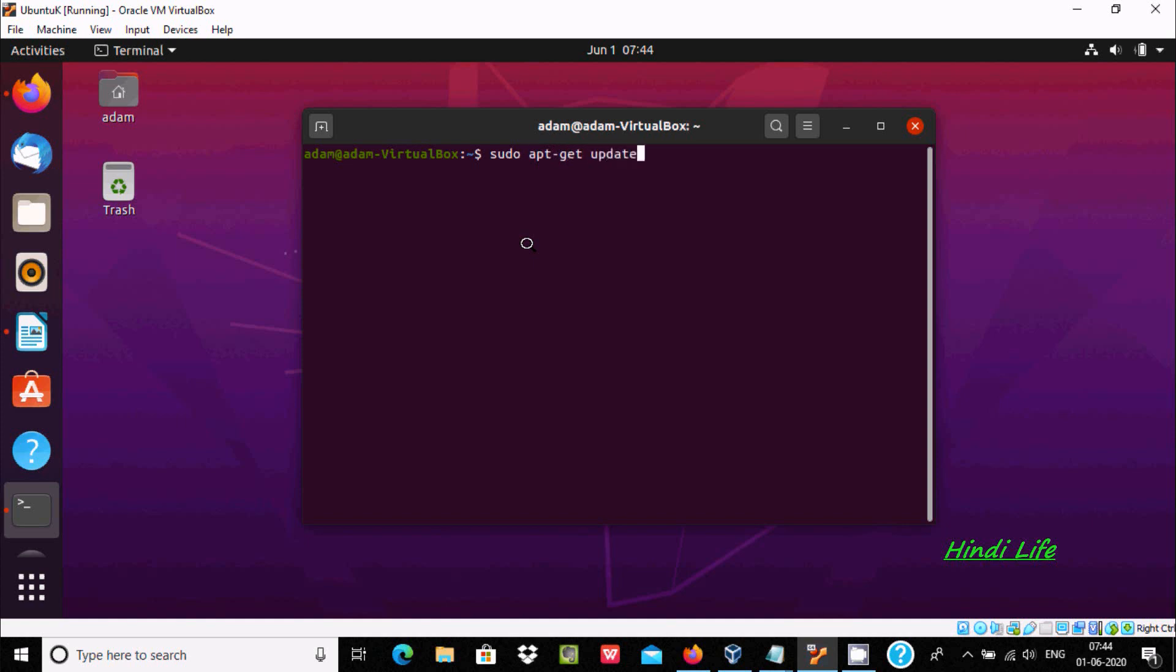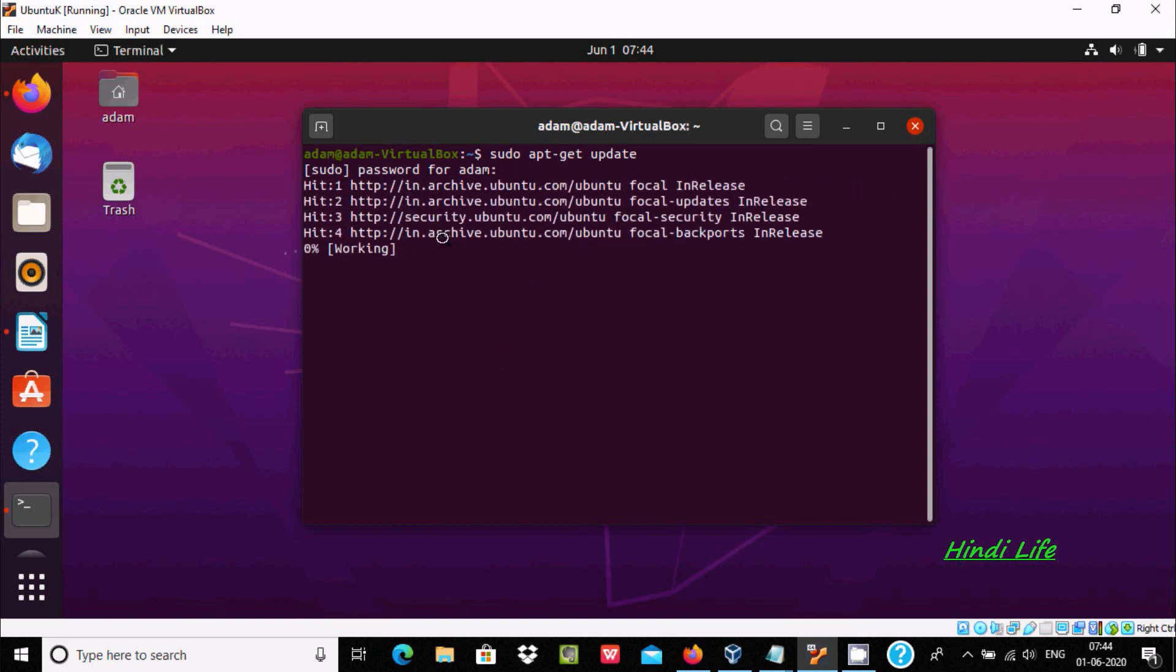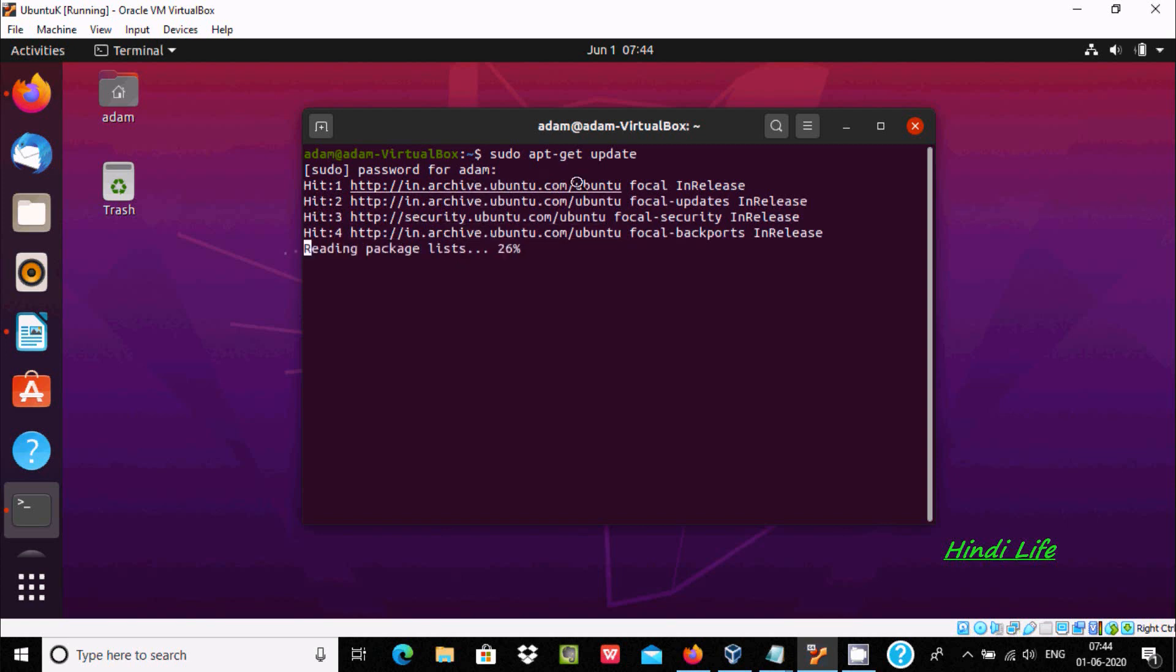Doing the update, give the password, and it starts doing the update from ubuntu.com. Here it's reading the package list.